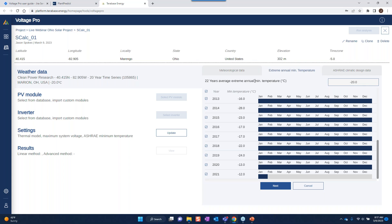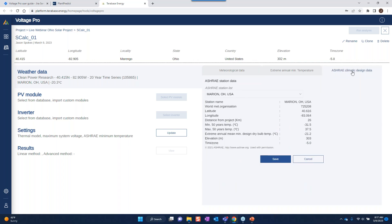When I uncheck 2021, the average extreme annual minimum temperature of the entire dataset changes — it gets colder, negative 20 versus negative 20.3. Instead of a 22-year dataset, I now have a 21-year dataset. I'll save this as-is because I want a more conservative cold weather temperature. We'll talk more about how this extreme annual mean minimum temperature is used within the safety factors. Next, I'm pulling in ground measurement data — in this case ASHRAE data from my nearest ASHRAE weather station, which is 26 kilometers from my project site.